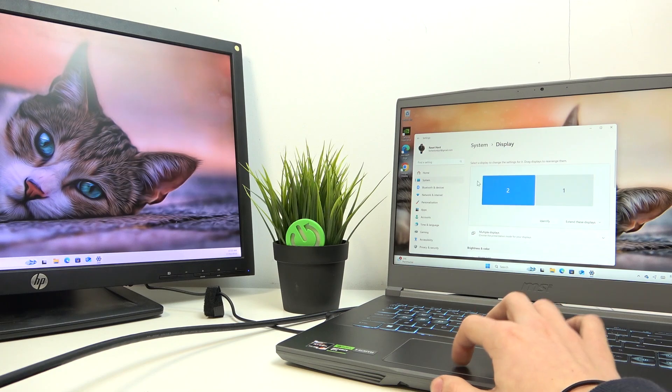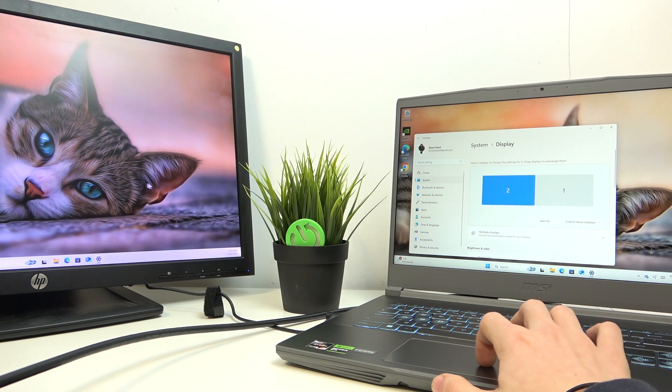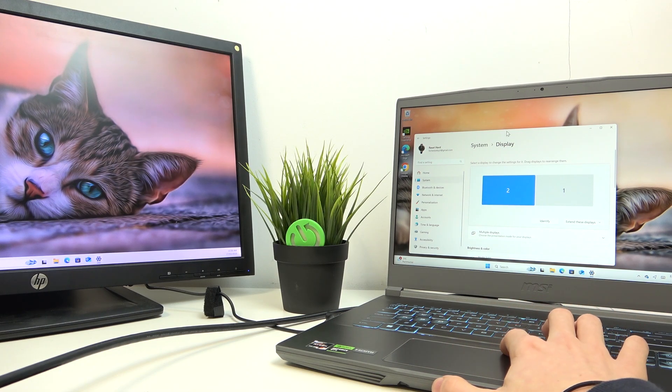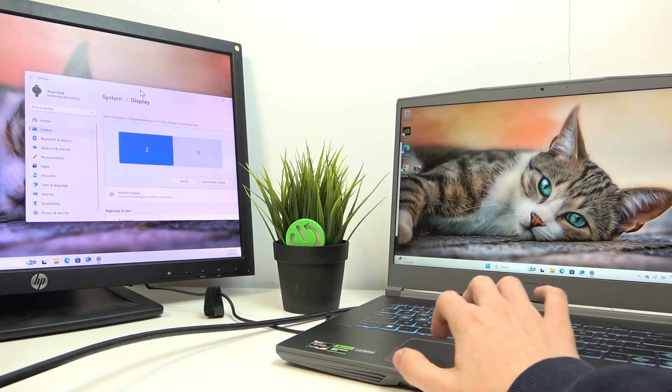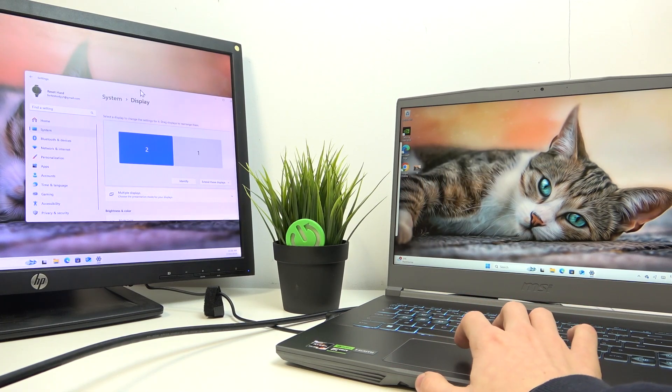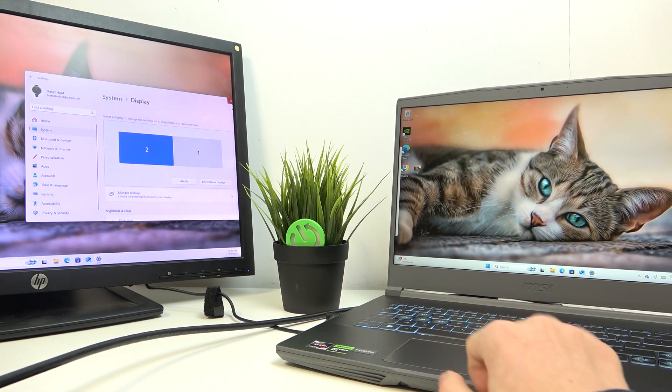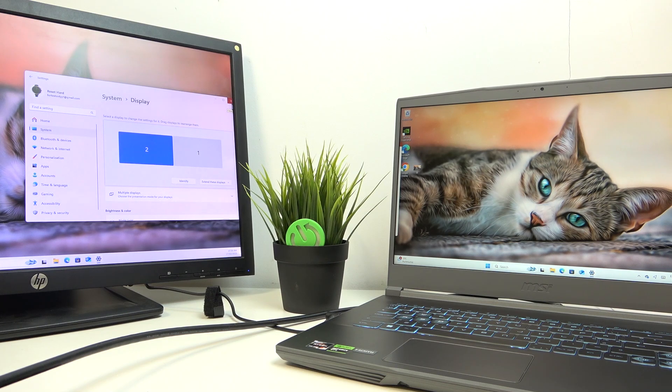You can see now that when I move my mouse here, it's here. I can also move the window to that monitor. And this is basically how you connect it.